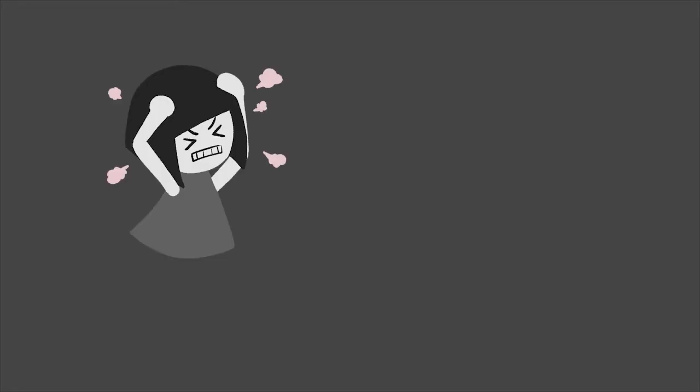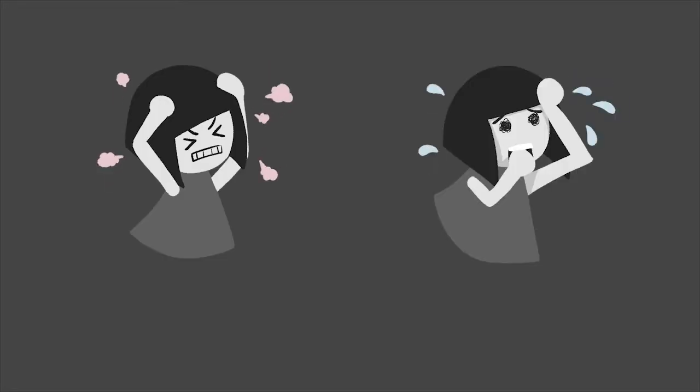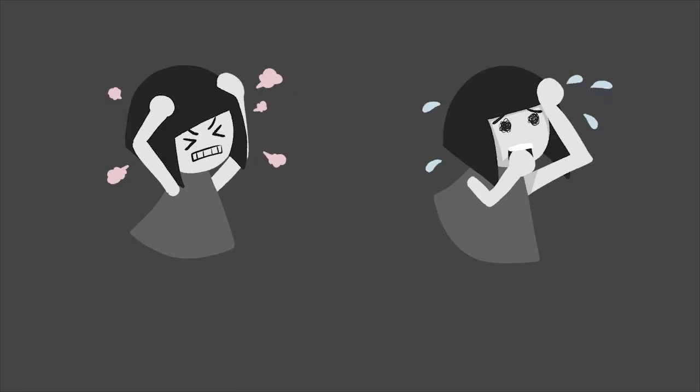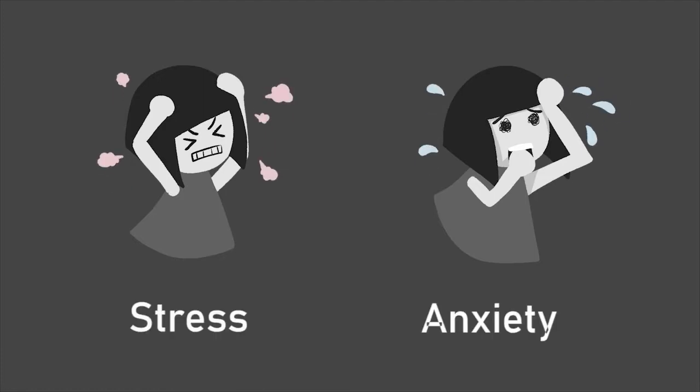Are you stressed out? Do you think you worry too much over nothing? Then you might be experiencing either stress, anxiety, or even both.